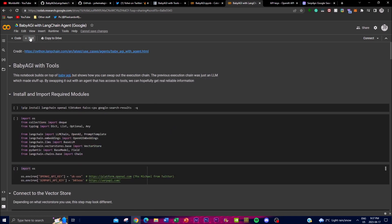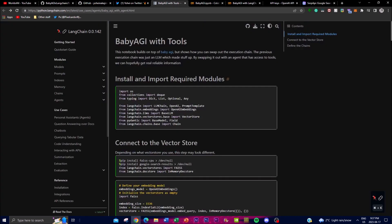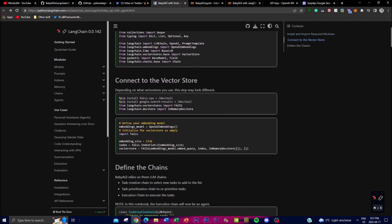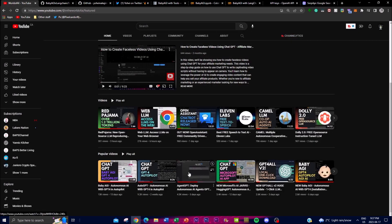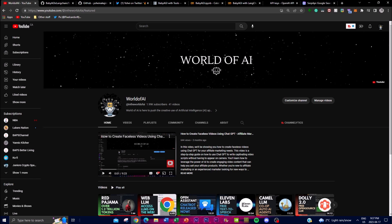That's basically the gist of today's video. I just wanted to show and emphasize how BabyAGI with LangChain agents is going to be quite revolutionary, opening up a new gateway by utilizing different tools that will be very helpful for task creation in general. I hope you found this video interesting and useful. If you haven't subscribed, please do so and like the video. I'll catch you guys next time — have an amazing day!